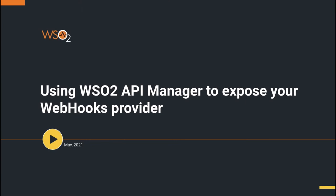Hello, I'm Chanika Giganagi, Associate Technical Lead at WSO2. Welcome to this screencast on using WSO2 API Manager to expose your webhooks provider.